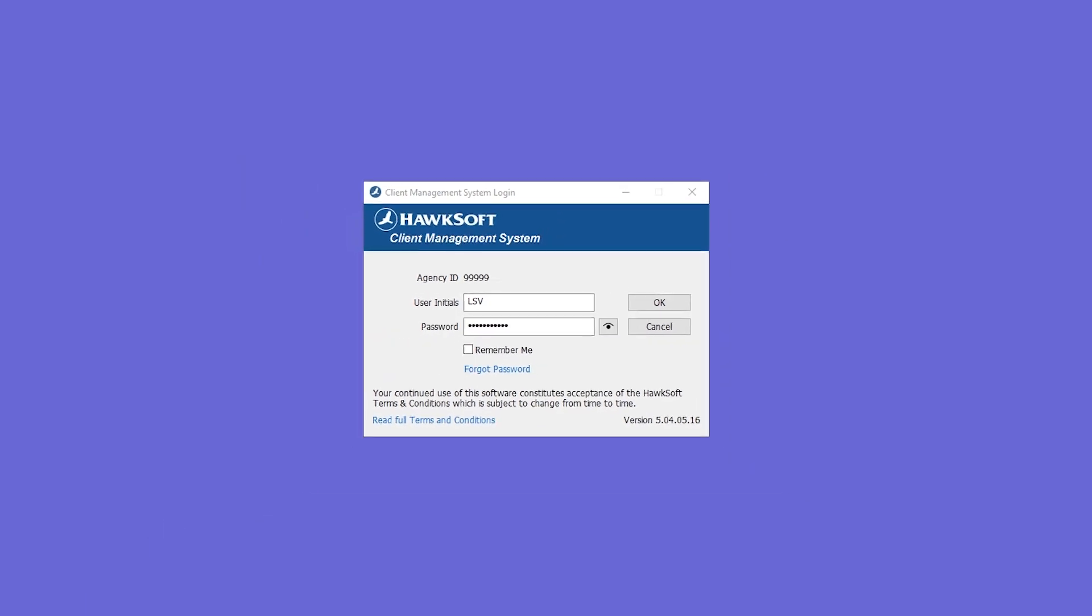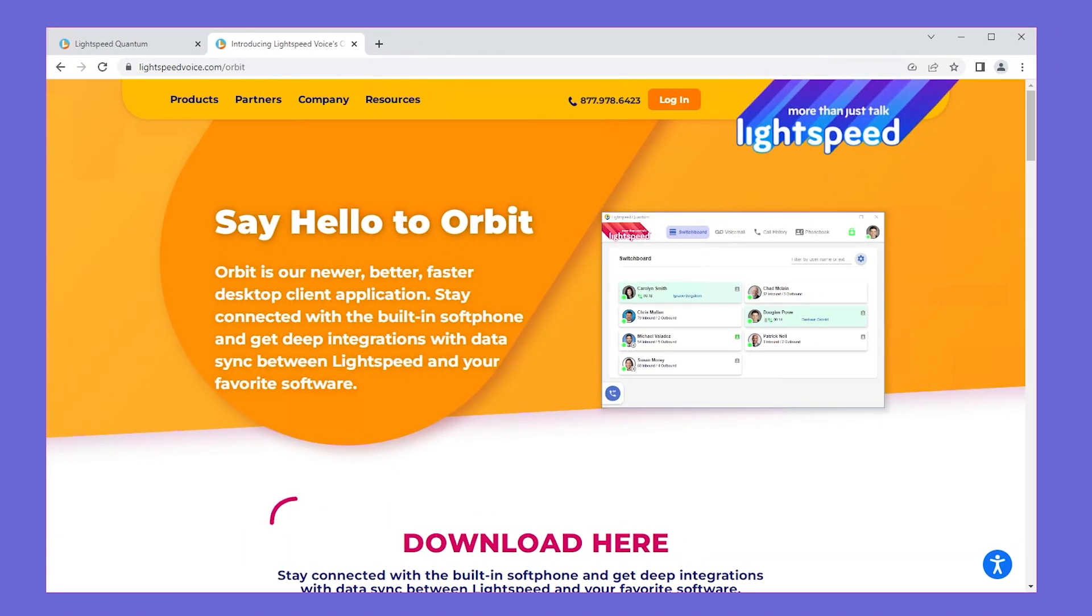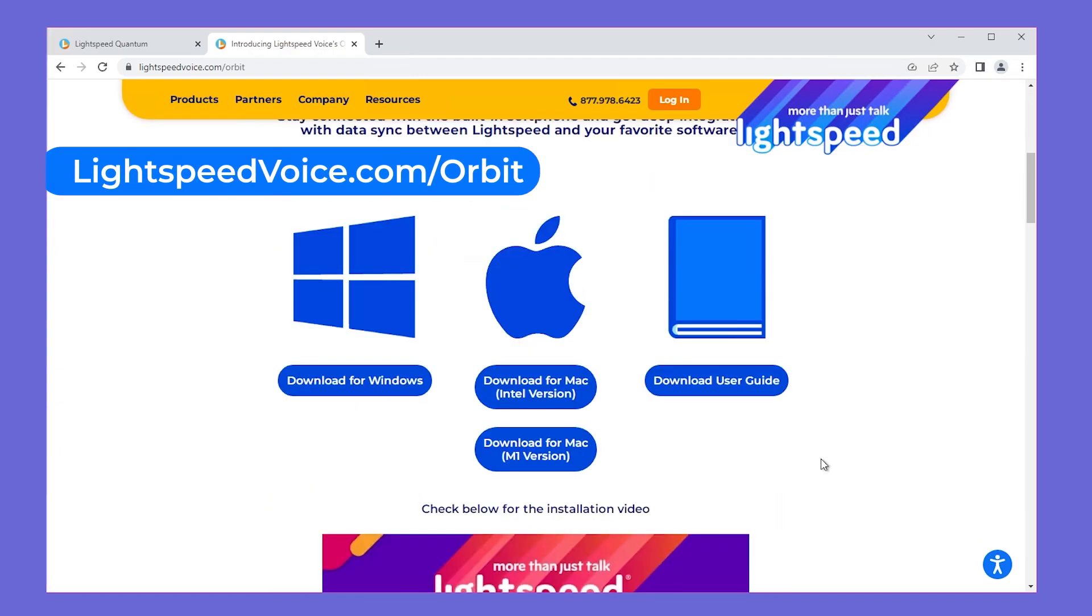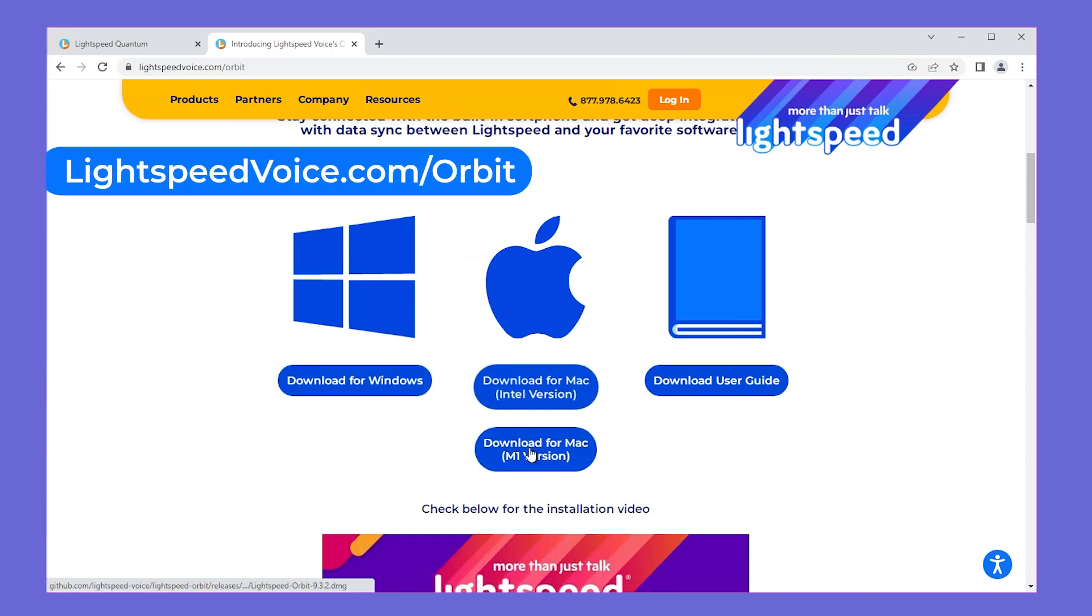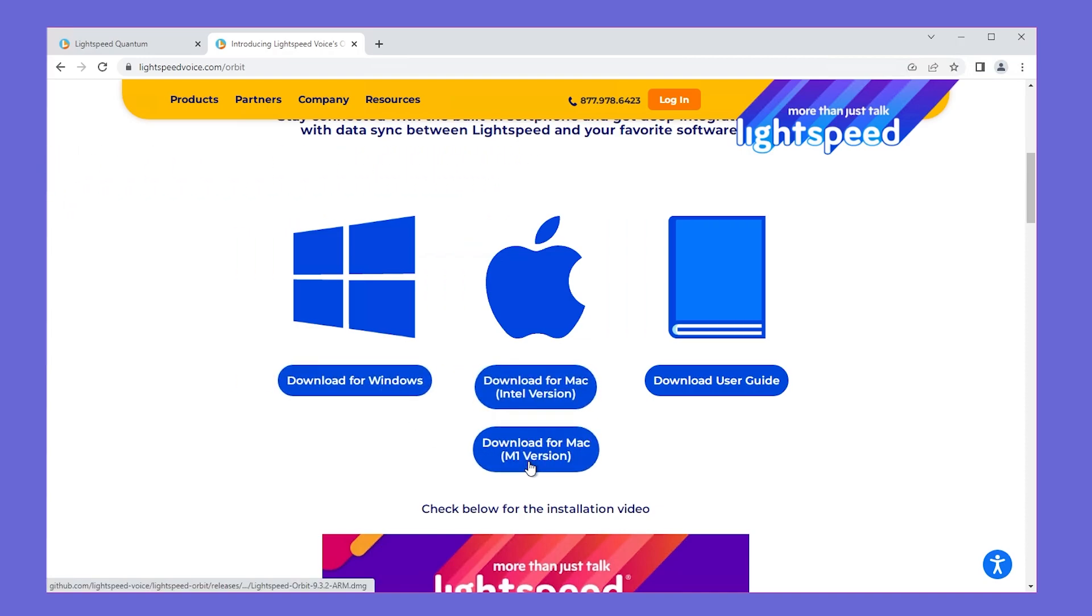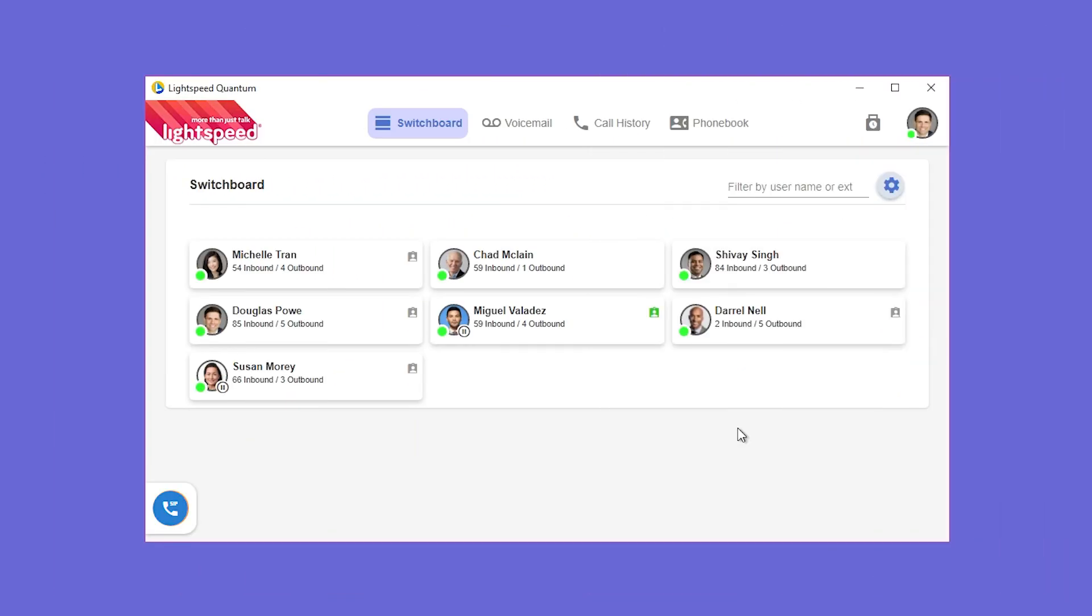Now let's set up Lightspeed Voice's Orbit application on your computer. It can be downloaded at lightspeedvoice.com/orbit. Once installed, you'll input your credentials from Lightspeed Voice to get connected.